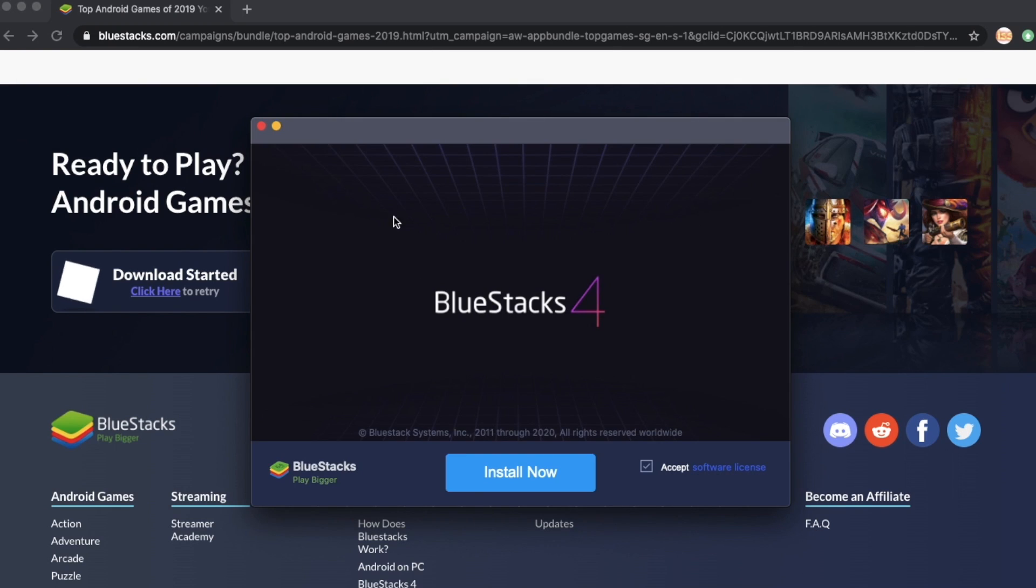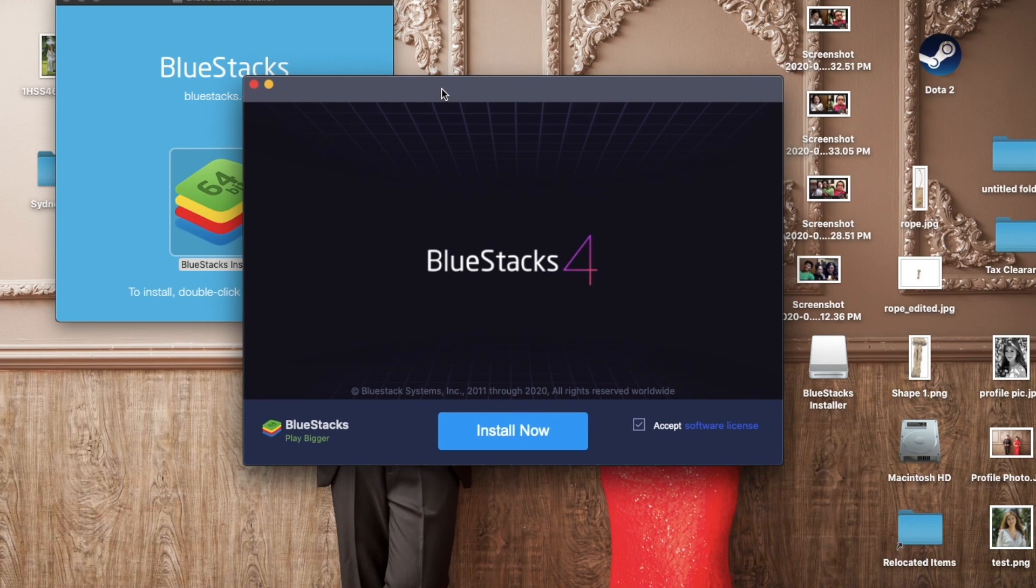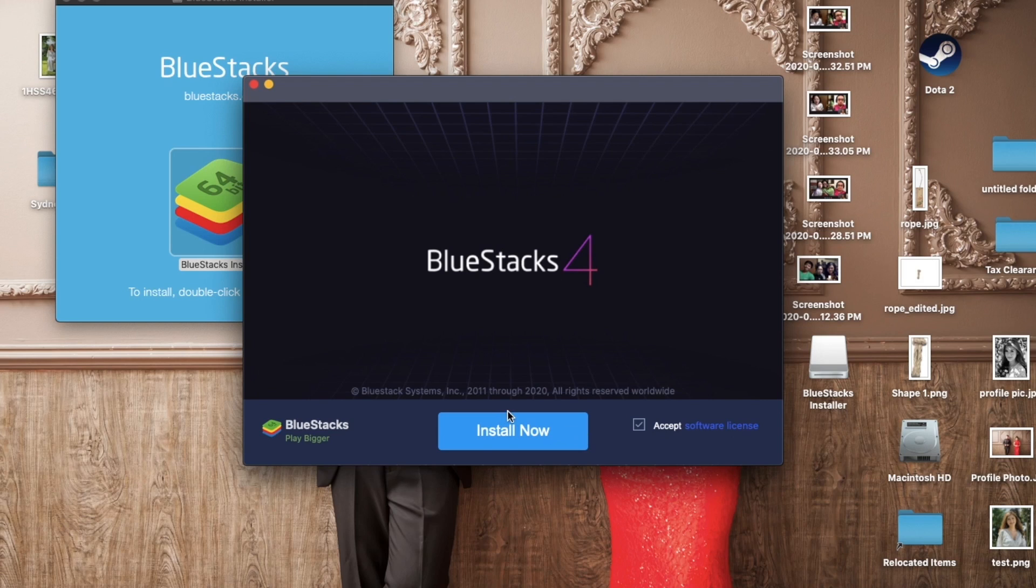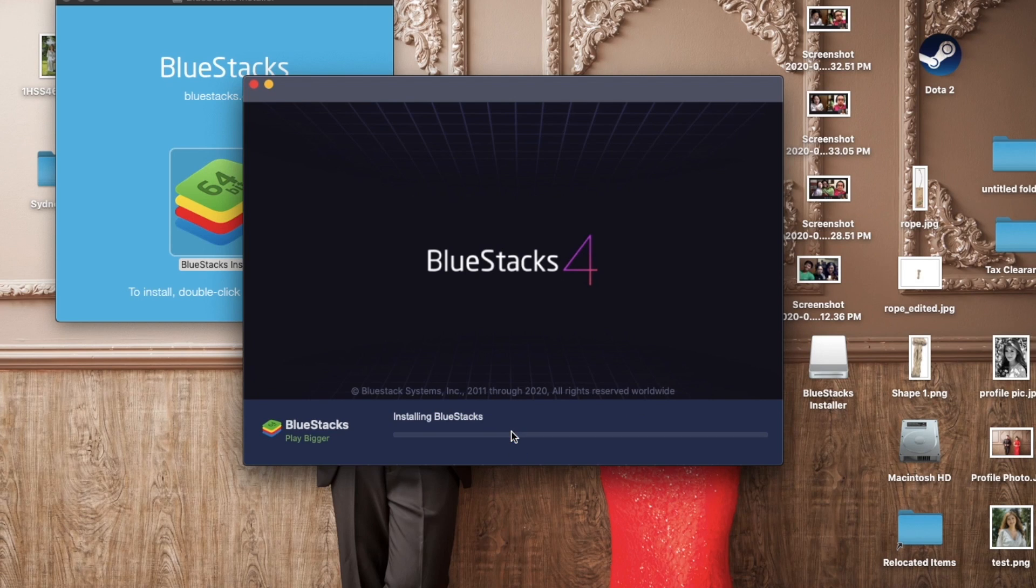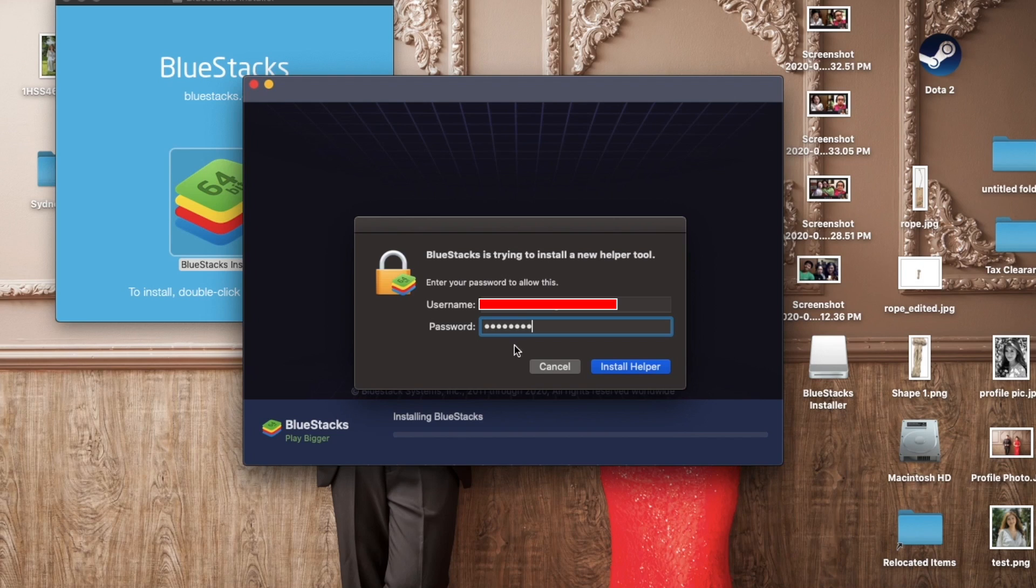Just click open, and then we click on install now. Just need to put your password in here and then click on install helper.